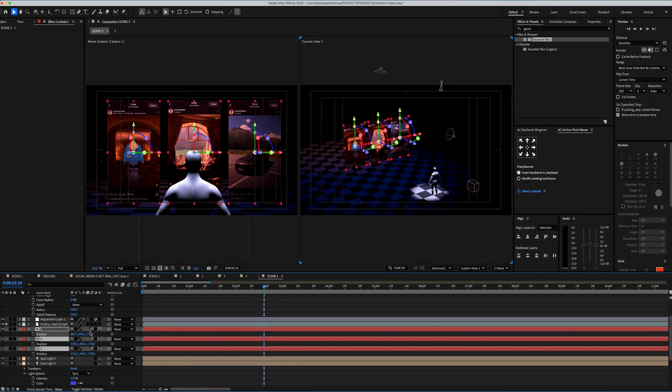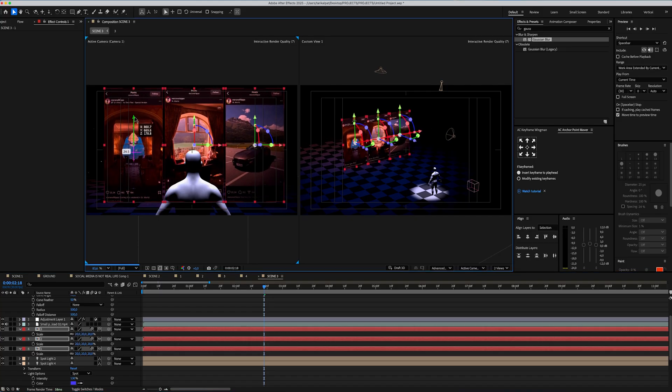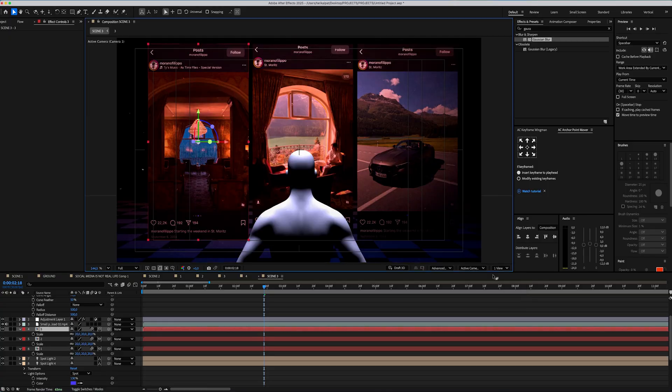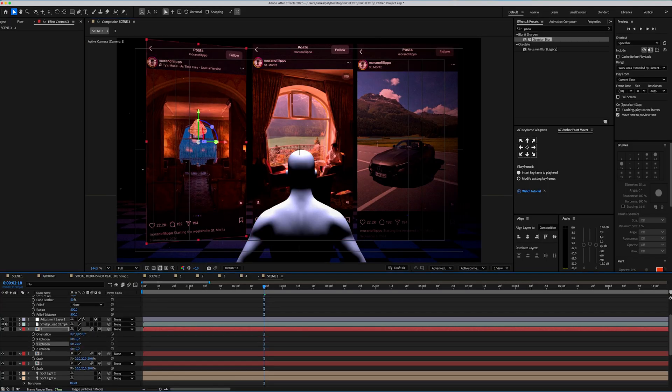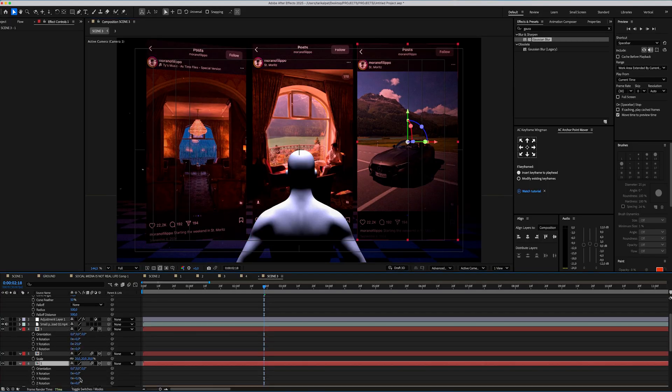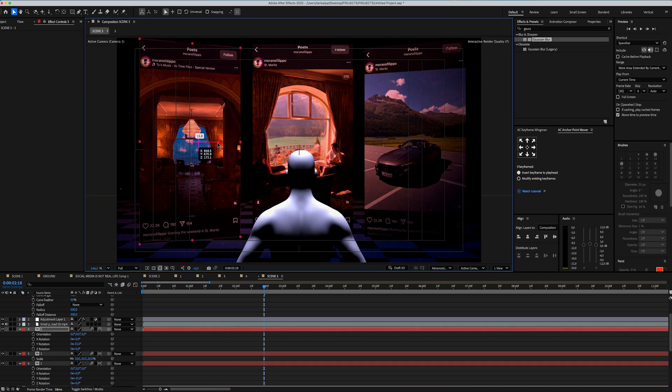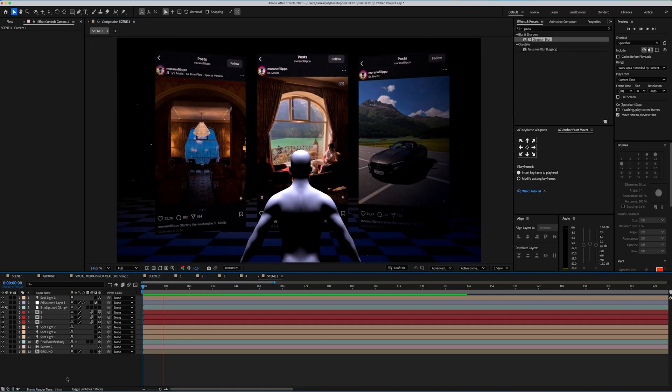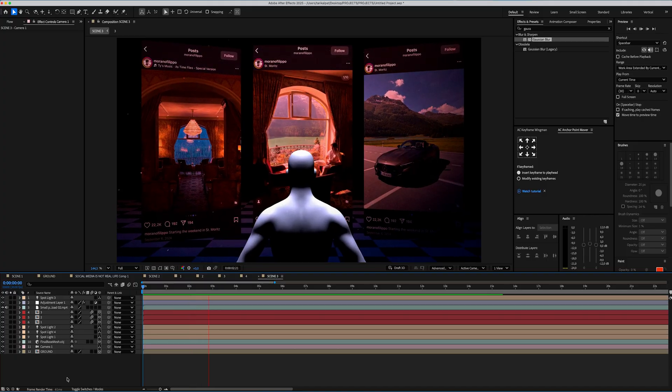We're almost done with the third scene. Finally, I'm gonna select all these precom layers, set the scale amount to 20 and place it up here on the scene. Then, I'm gonna select the precom layer at the left side and change its Y rotation to minus 25. Then, select the precom layer on the right side and set its rotation to plus 25. After that, just reposition the precom layer in the scene and that wraps up our final shot.